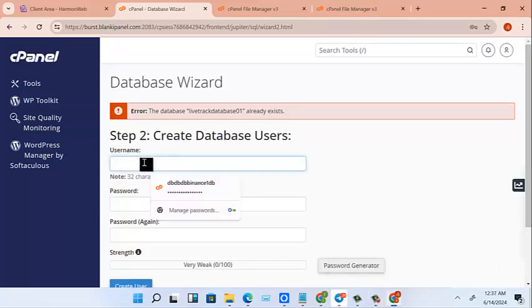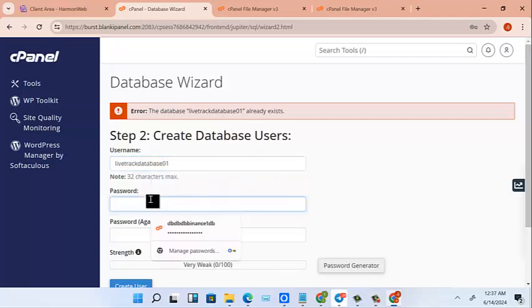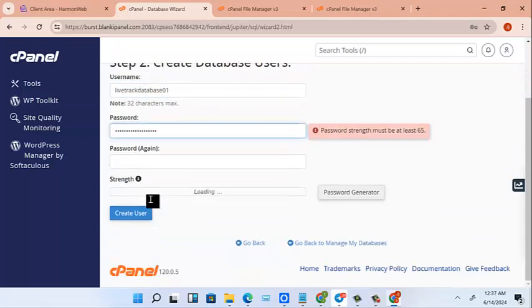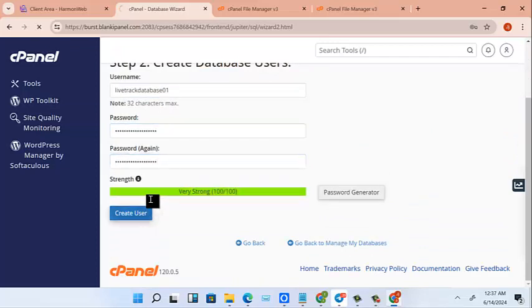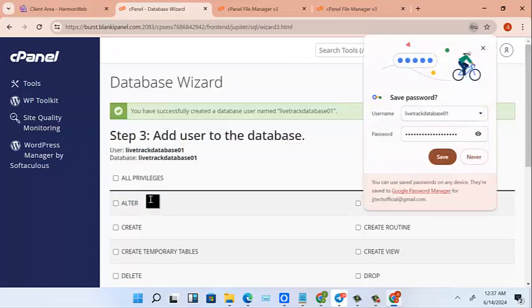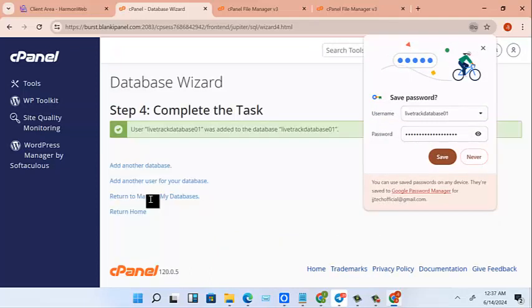We are going to take it and also paste it on the password, password again, then we create. So doing this, we have created our database. Now after creating our database, we click on privileges. After creating our database here, we go to the next step, which is uploading our SQL.